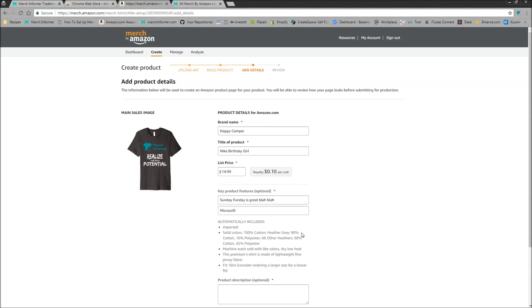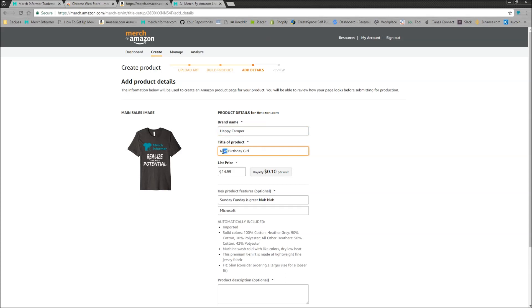So I'm just going to give you a quick demonstration of what I mean here. As you can see, I have this shirt, Merch Informer, realize your merch potential. And I've put in some trademarks here. I know that Happy Camp is a trademark. Can't put Nike, Birthday Girl, Sunday Funday, Microsoft.